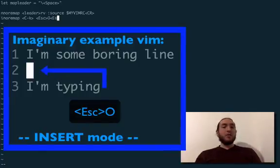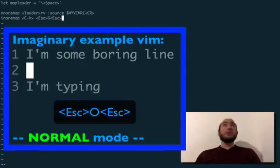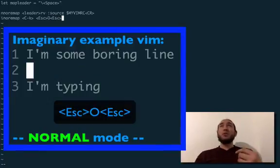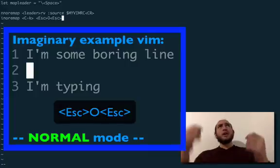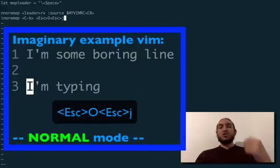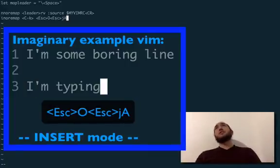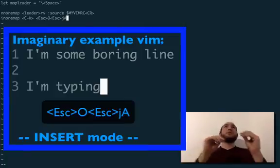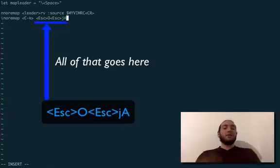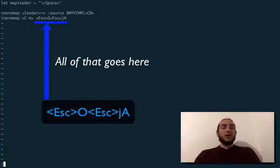So, we'll hit escape again, probably to go back into normal mode, or miniature tiny you in the computer will. Hit J to go down, and then maybe hit shift A finally to go into insert mode and be at the end of the line, right? Alright, let's just see if this works.